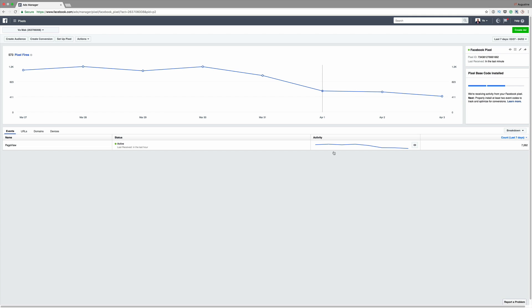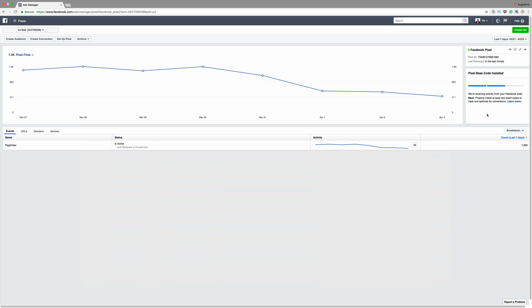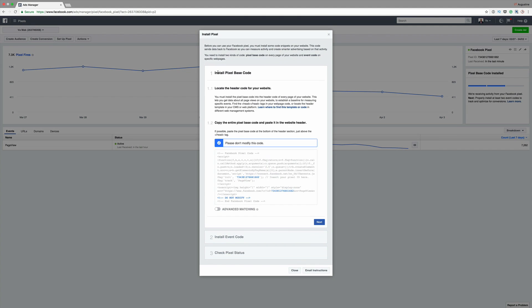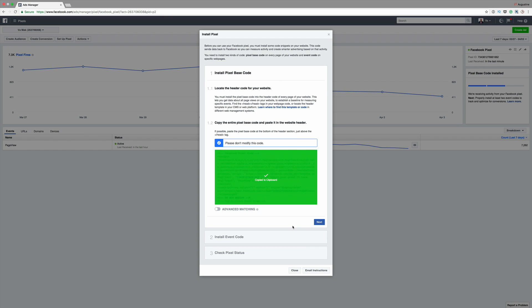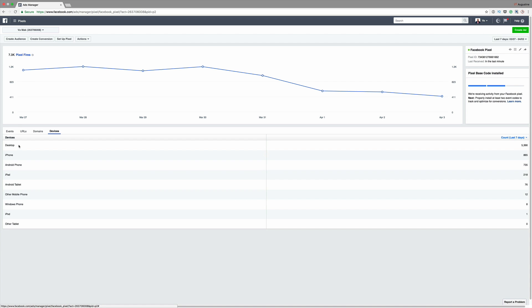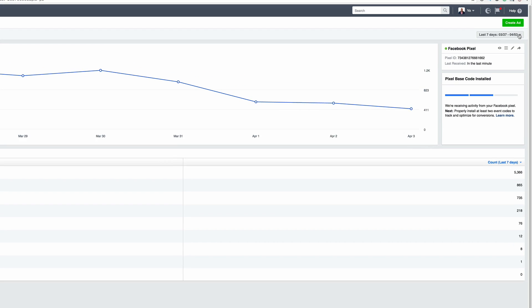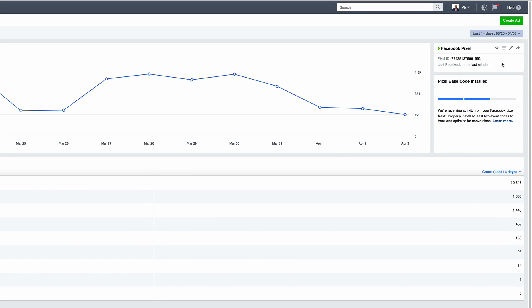Starting off with number one: Facebook Pixel. The Facebook Pixel is very good because you can retarget your visitors that come to your website. By doing that, you'll pay less towards your advertising with Facebook, and the people that have visited your website are likely going to see your ad because they are interested — they came to your page in the first place. So the Facebook Pixel is very good for retargeting.